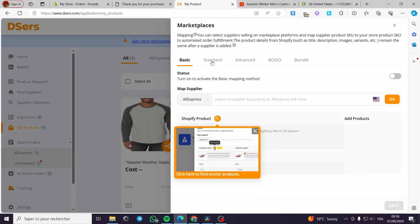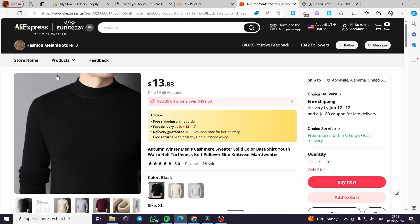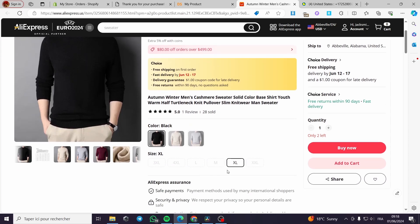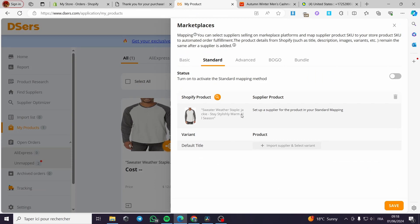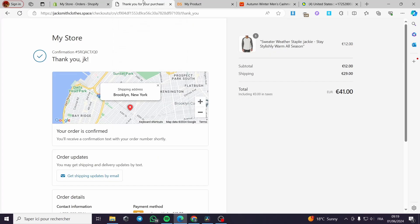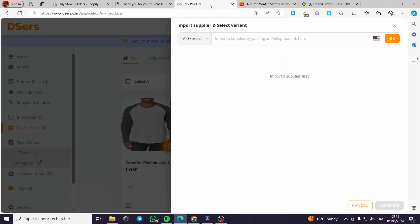The second step is to click on the mapping icon and go to Standard. I am going to the standard mapping because this product I am going to link it to AliExpress since we are dropshipping it. Here we have multiple models and sizes. Go to the variant section and you can paste the AliExpress product link right there and click OK.